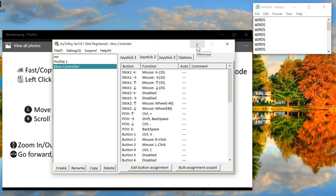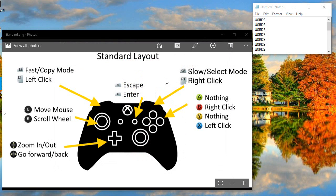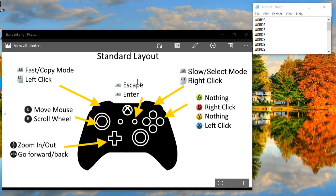Let's get into the controls. This is the standard layout. If you're not holding any modifying buttons — which is left bumper or right bumper — your B button is going to be your right click, and X is going to be left click. A and Y do nothing in the default mode. The triggers are also bound to the clicking buttons: left trigger to left click, right trigger to right click. I've got Enter and Escape assigned to the Start and Back buttons — Start being Enter, Back being Escape.